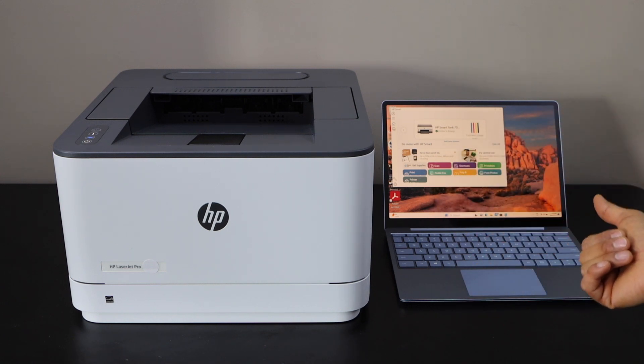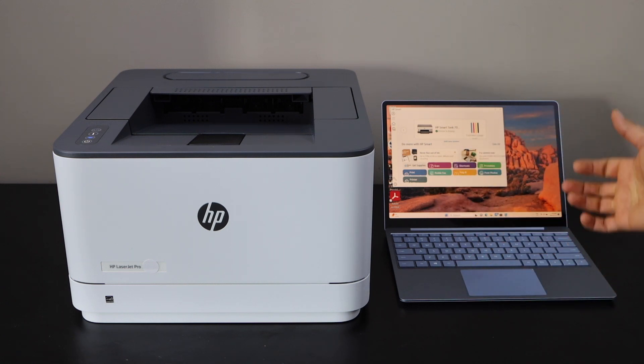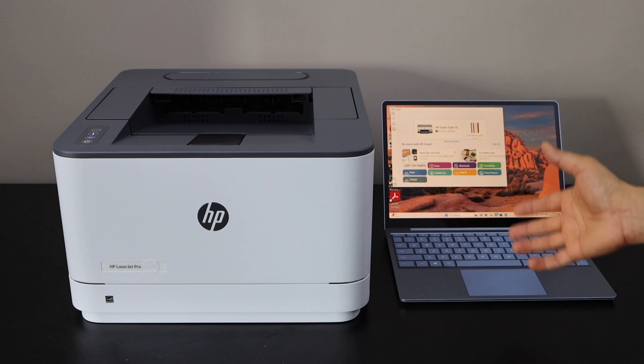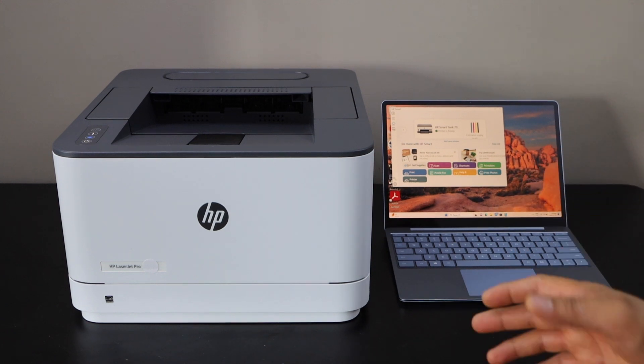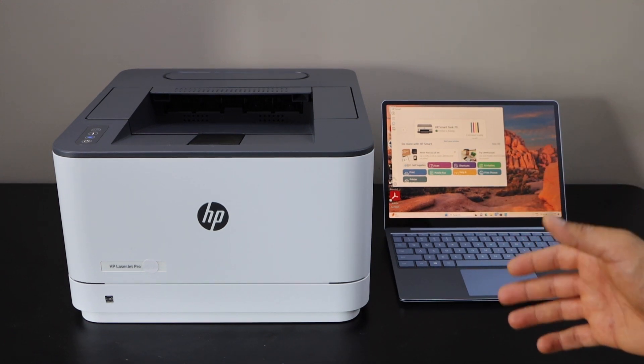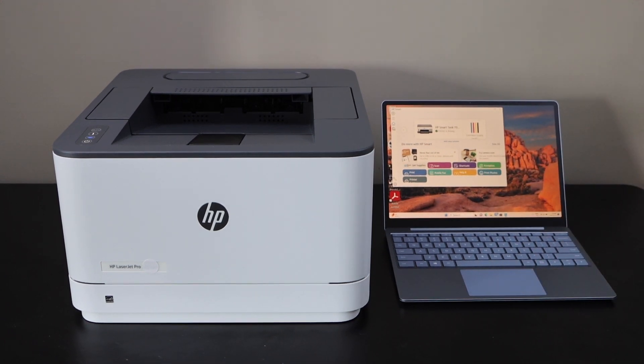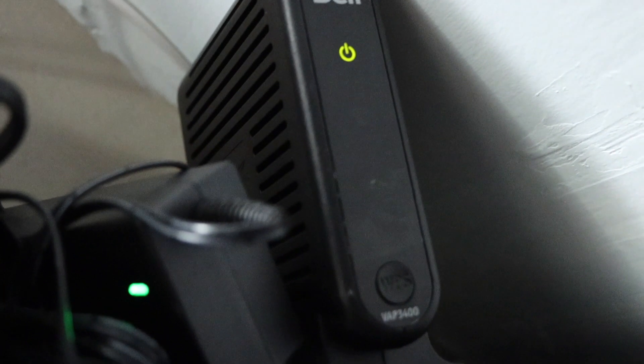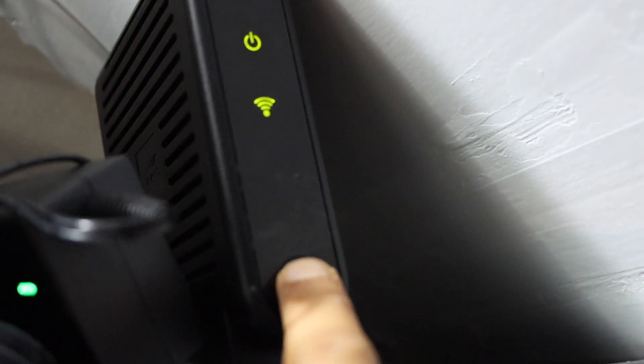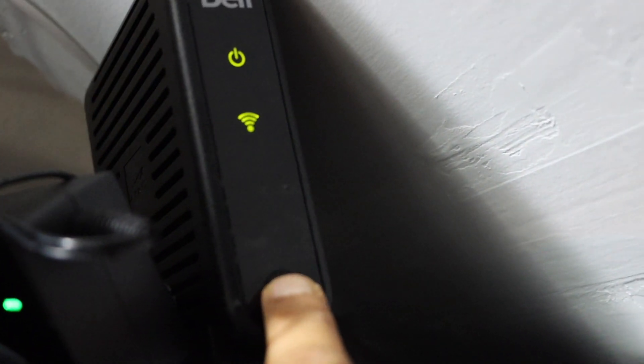Switch on the printer and go to your wireless router. On the router you have to press and hold the WPS button for three seconds.